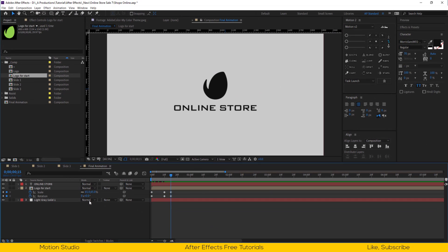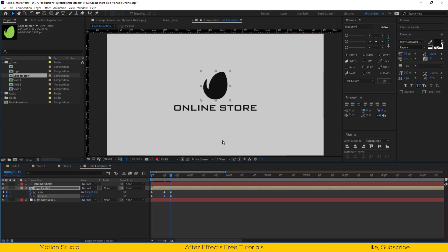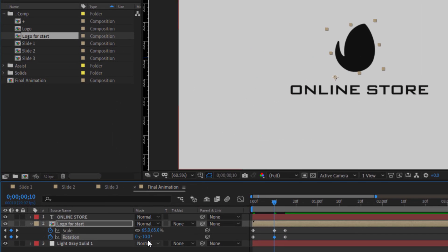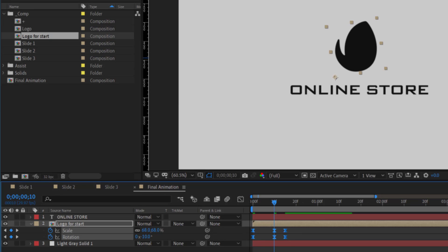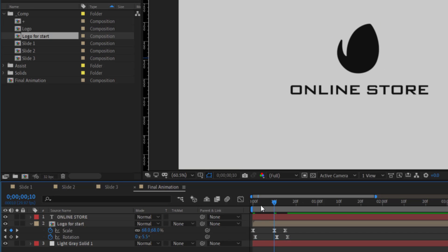For the second keyframe, set the rotation to minus 10%, so it will have that kind of bounce animation. Select all keyframes and easy ease them. I will offset the rotation keyframe by 1 frame. You are free to choose your own settings.